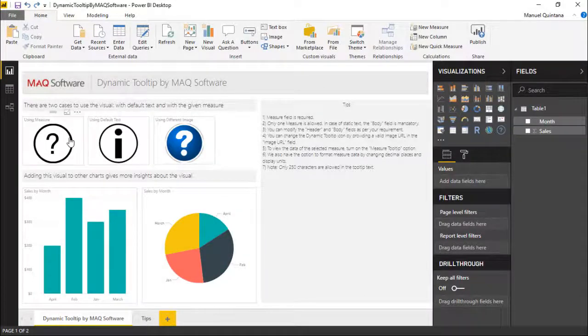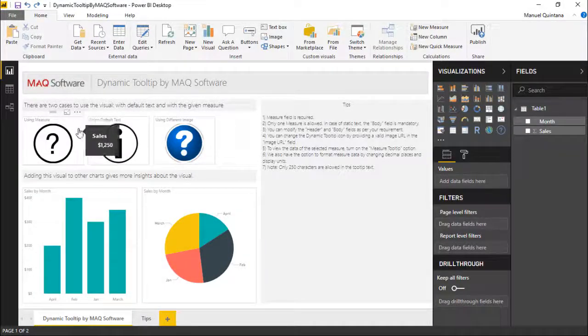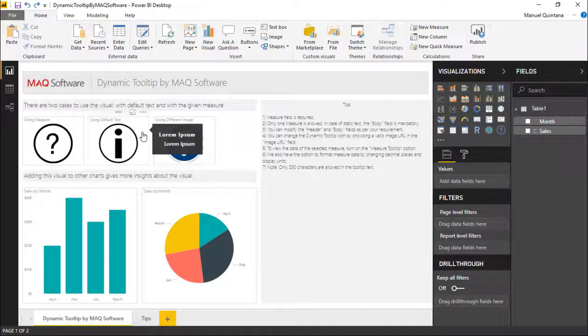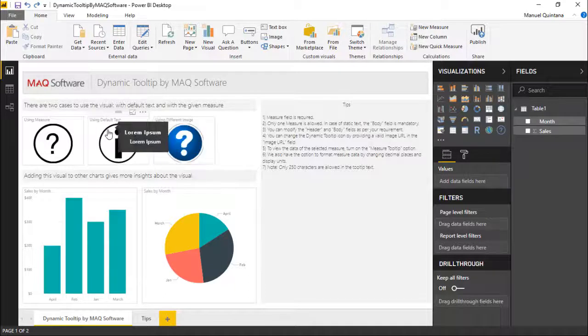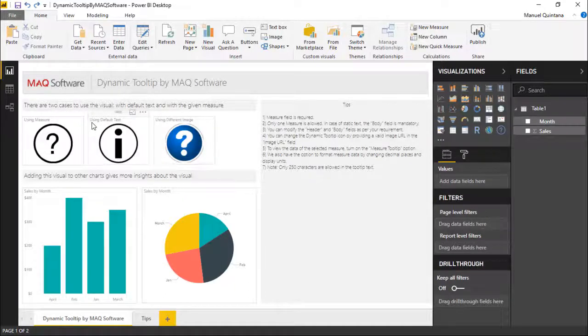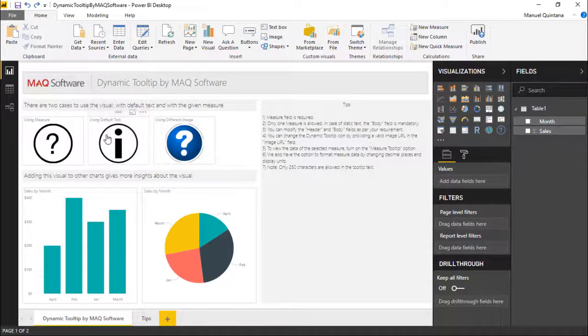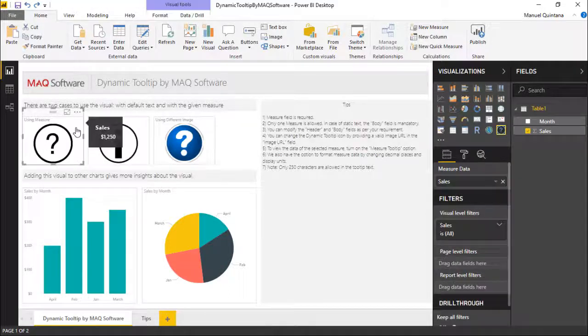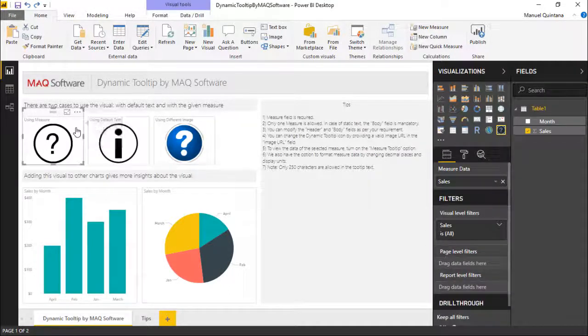So here we are looking at the dynamic tooltip by MAQ Software and as we can see we have a couple different flavors. Now remember, we can use this in the traditional means which is just using some default text as we're going to be able to see, but the power really lies in applying and specifying a measure here.